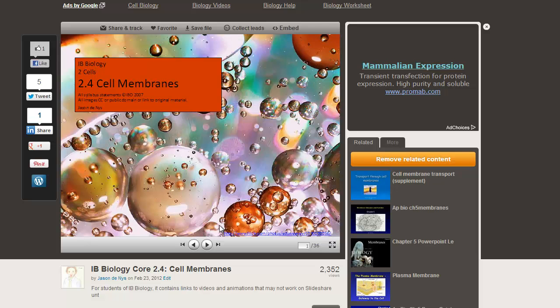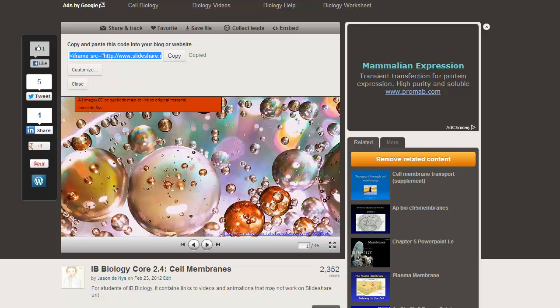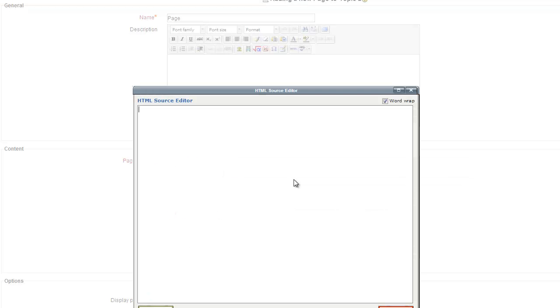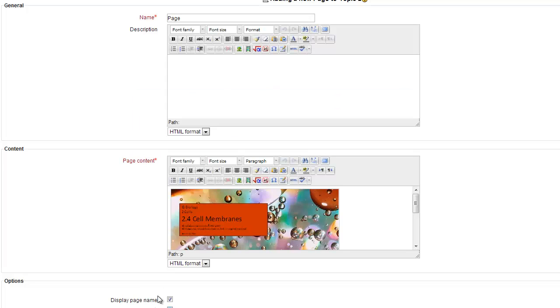If you find something you like or if you've uploaded something, you just click on the embed, copy what they give you, go back to your page, click on HTML, paste, update, and there it is embedded.